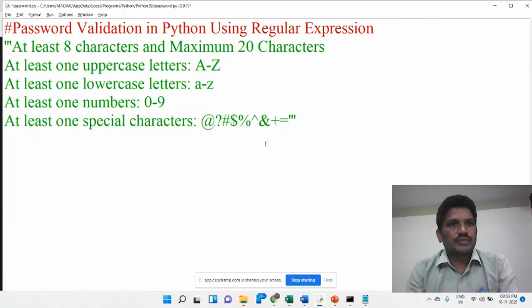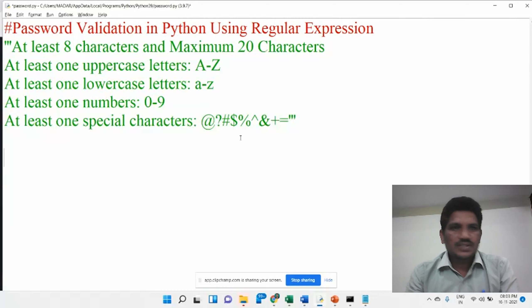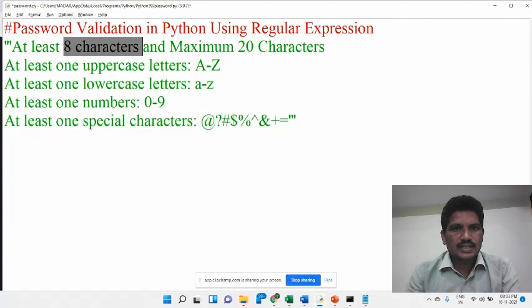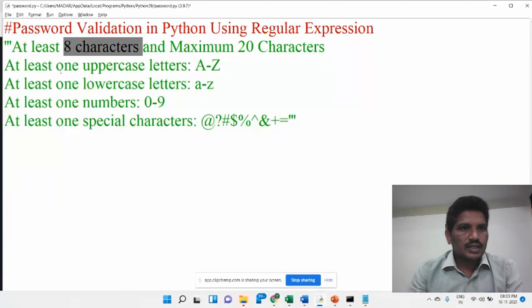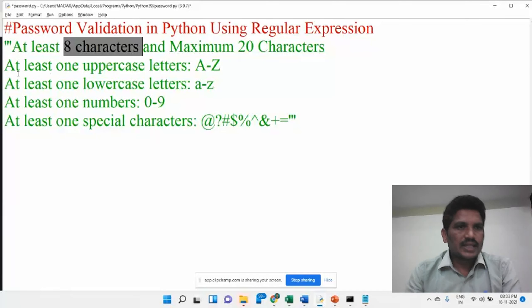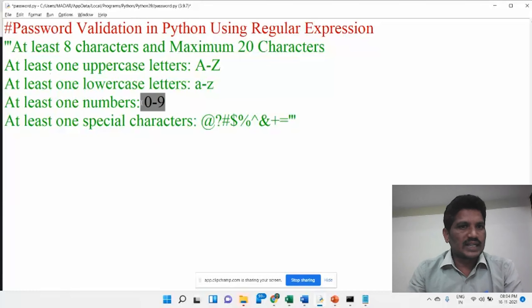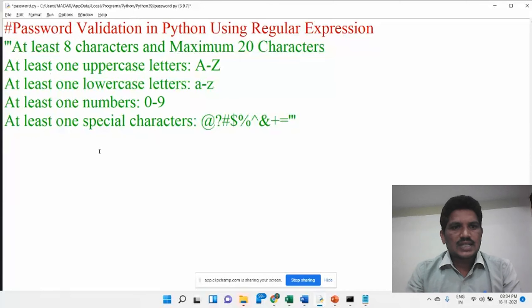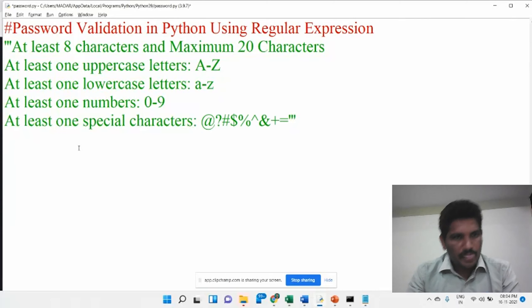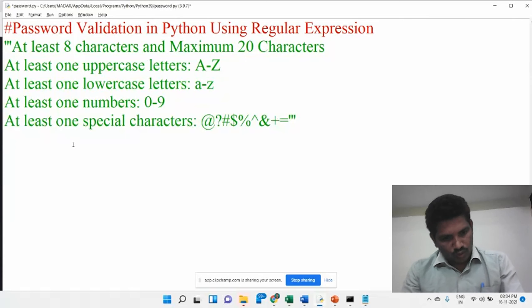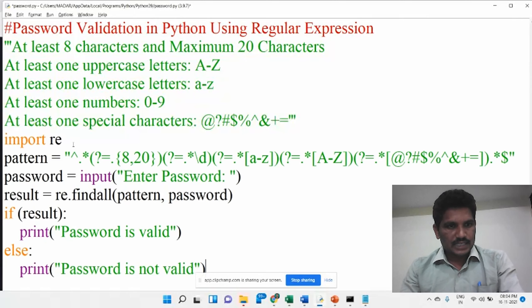Whenever you want to validate the password, the password must have at least 8 characters, then maximum should be 20 characters. If you don't want to provide maximum 20 characters, there is no problem. Then at least one uppercase letter, at least one lowercase letter, then at least one digit, then at least one special character. I will tell you how we can validate the password using regular expression.